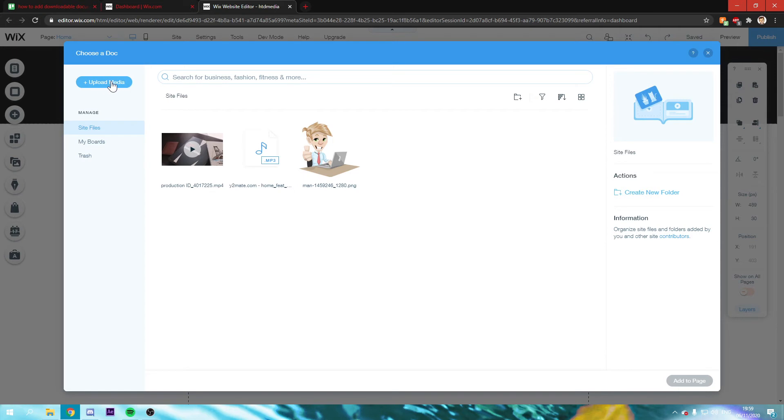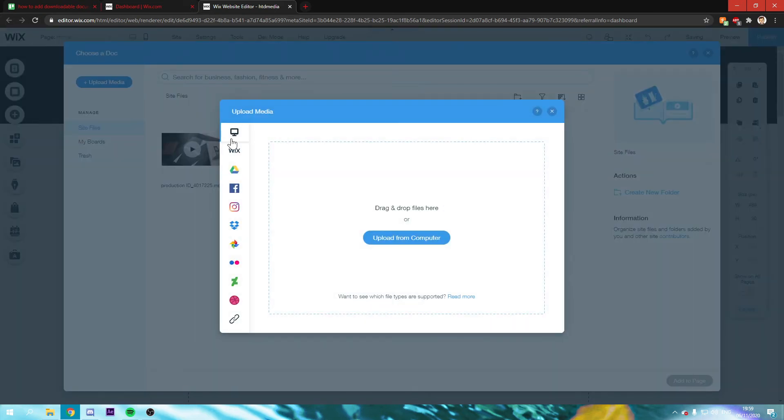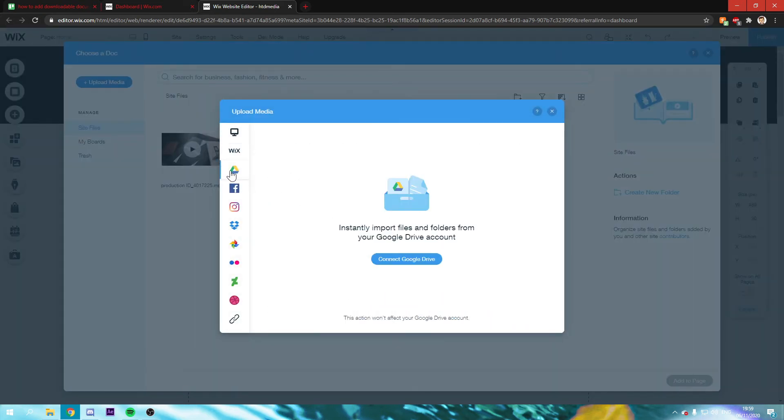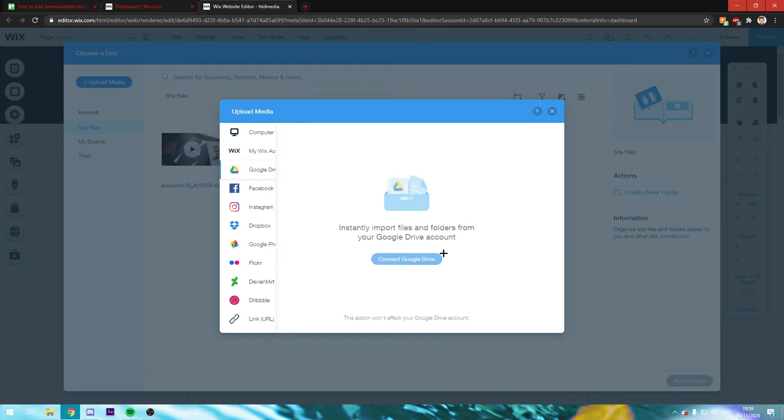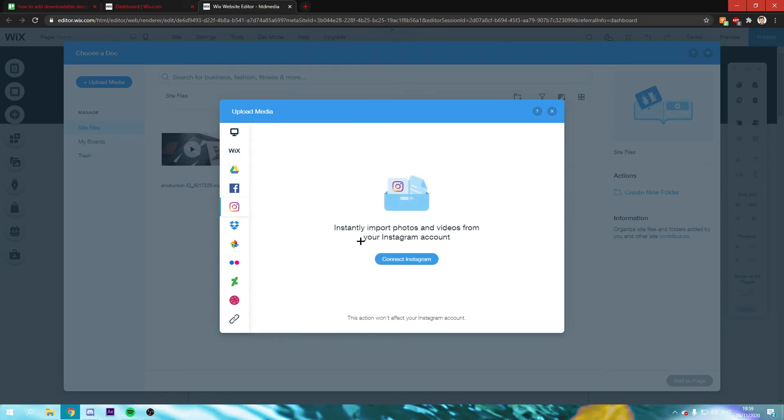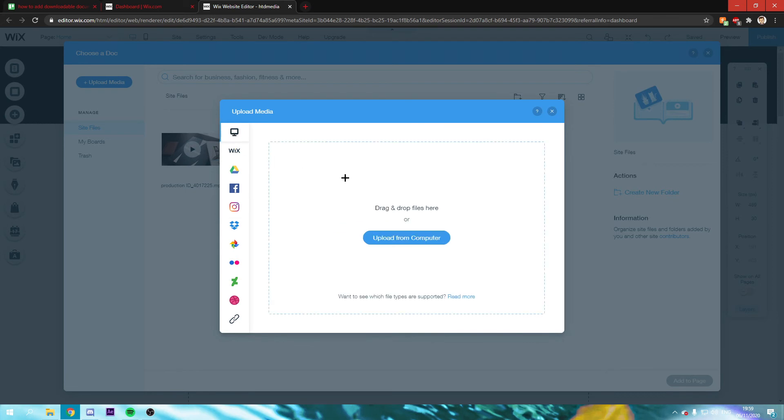So that's what I'm going to do right now. You can also connect your Google Drive and Instagram and stuff like that to this as well, but I'm just going to upload it from my computer.